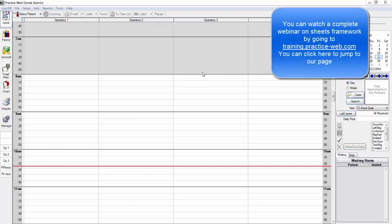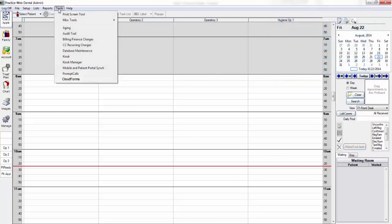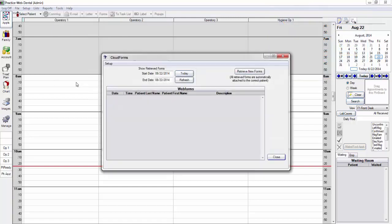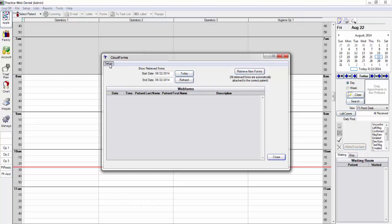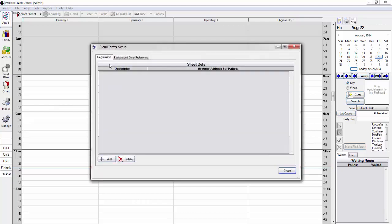To set up the CloudForms, you go to the Tools menu in PracticeWeb and click on CloudForms. In the upper left, click on Setup. The way CloudForms works is the interactive form is stored on the cloud and is accessed via a URL or web link. To store the form on the cloud and create a link, simply click on the Add button.